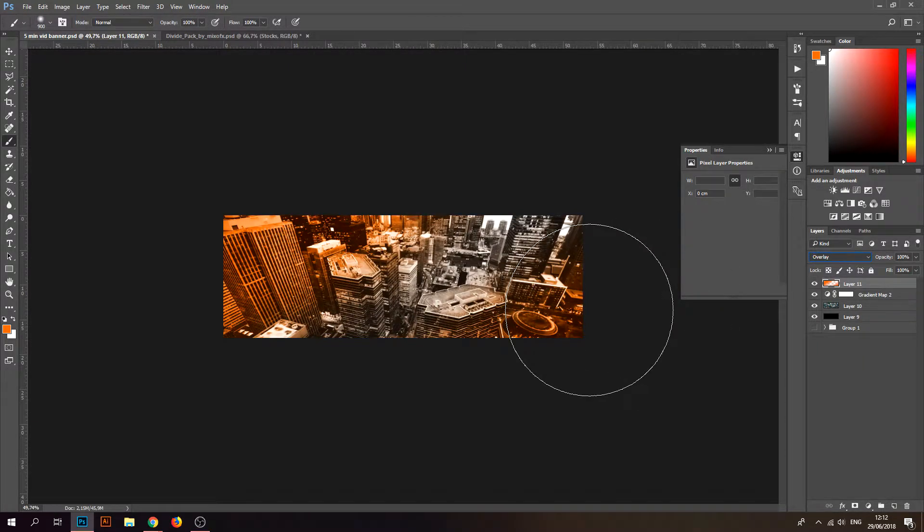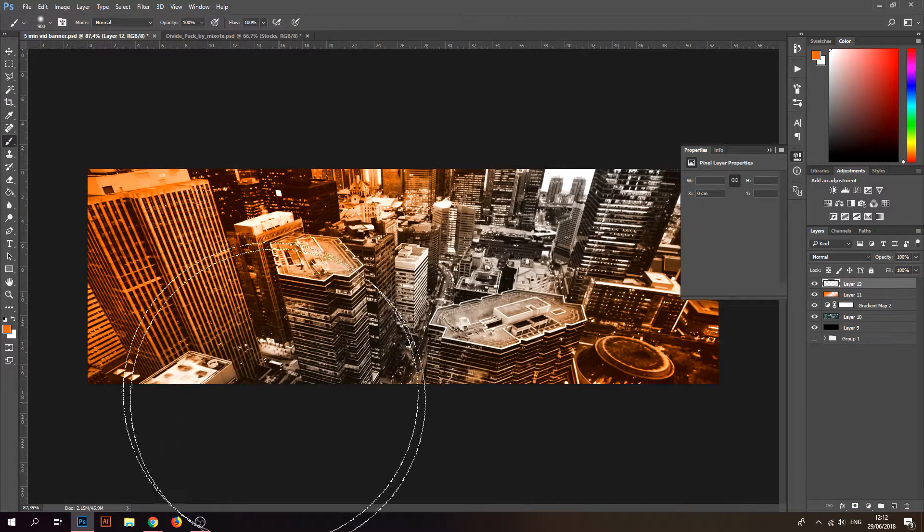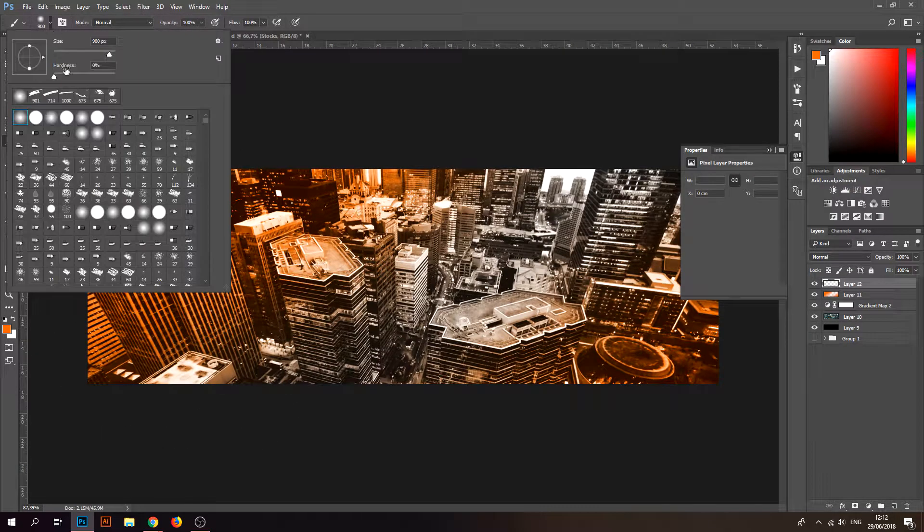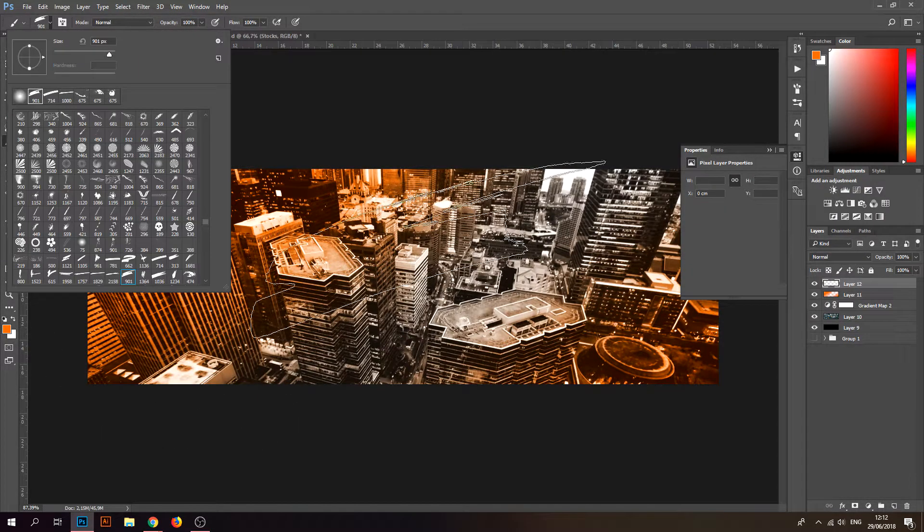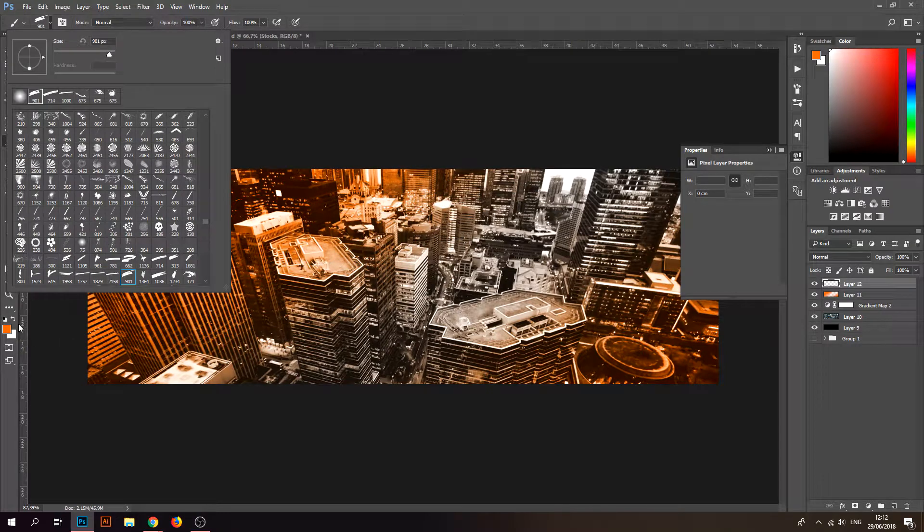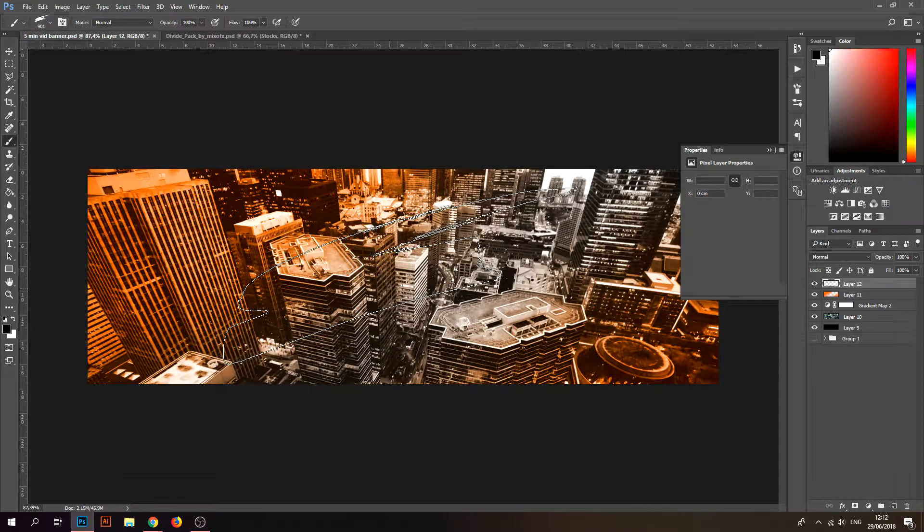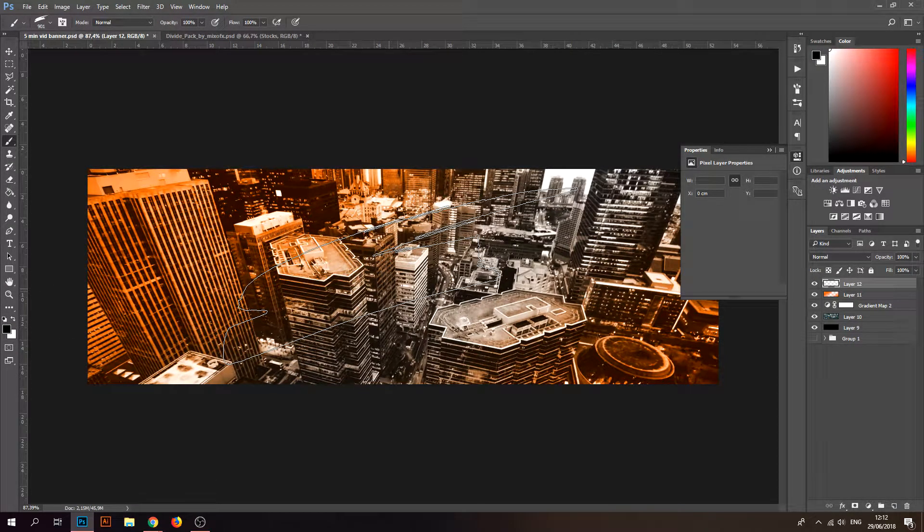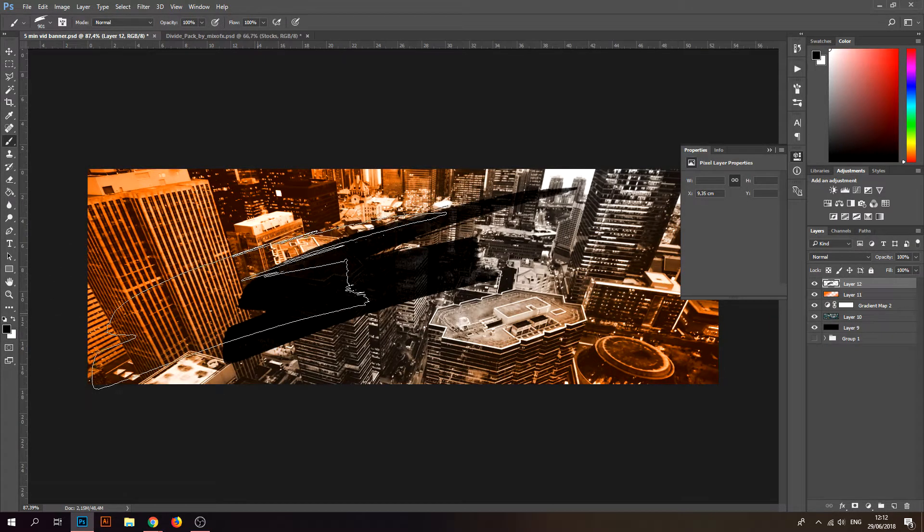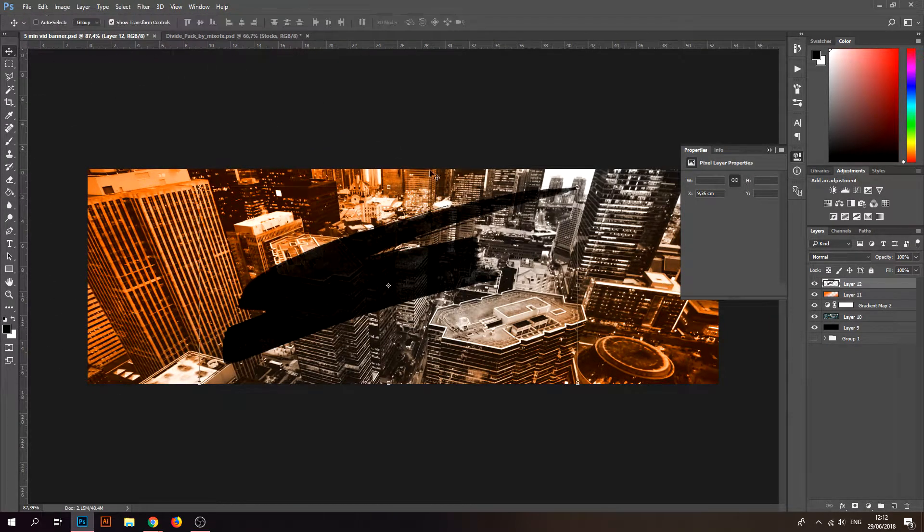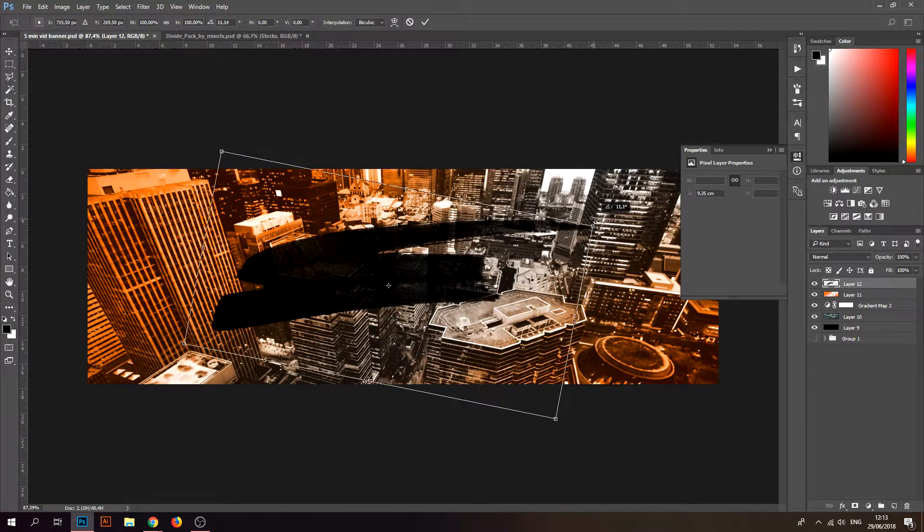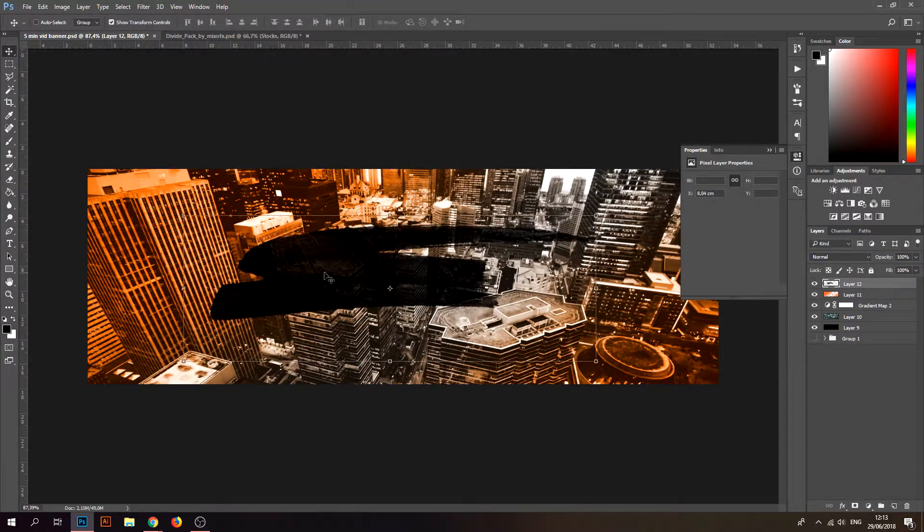Make another layer, go to your brush. These brushes, I'll put them in the description so you can download them and put them in your Photoshop. Just sploosh one of them. Make sure you turn them around so it's kind of horizontal.